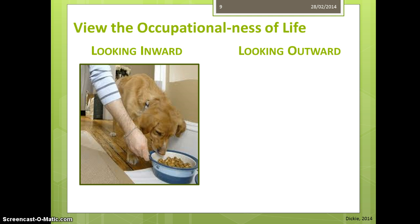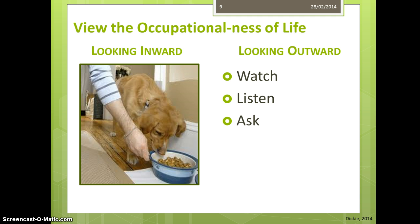From this moment on, I want you to put on your OT lens and really look at the occupationalness of life — which we do through observing, listening, asking, and studying occupation.